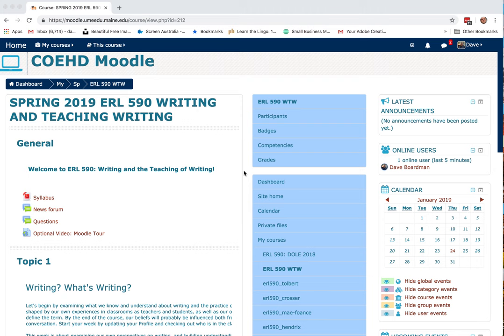A repeat of the Moodle tour, this time with audio. My sincere apologies for messing up that recording — I totally thought I had everything right. I wanted to give folks a tour of Moodle so you get a sense of what to look for in this class and where to find things.